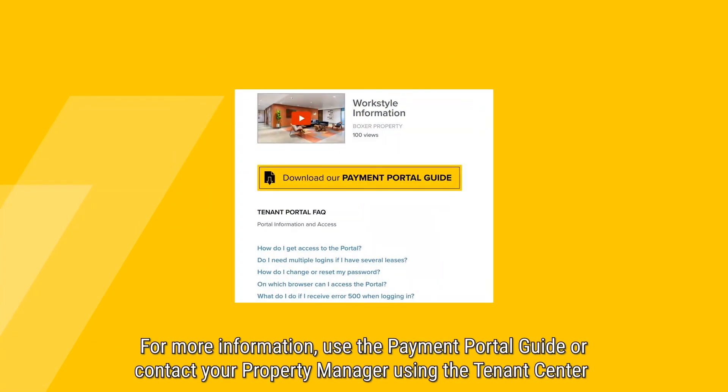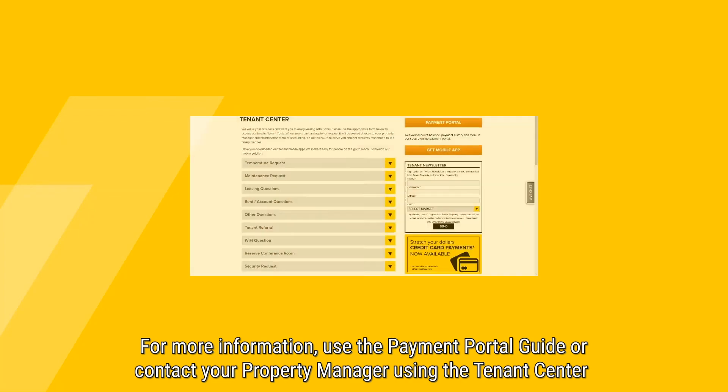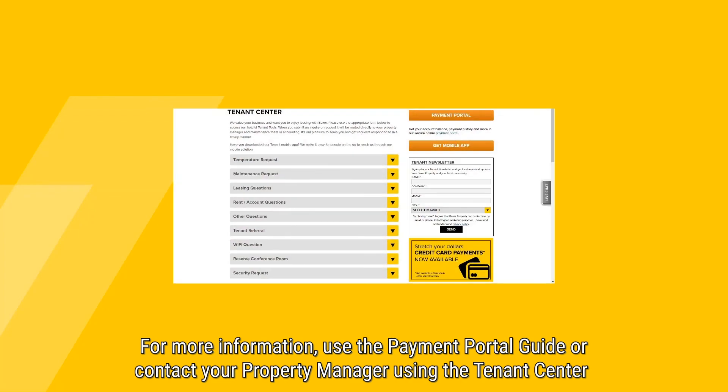For more information, please use the Payment Portal Guide found in the Resources section of our website, or contact your Property Manager using the Tenant Center.